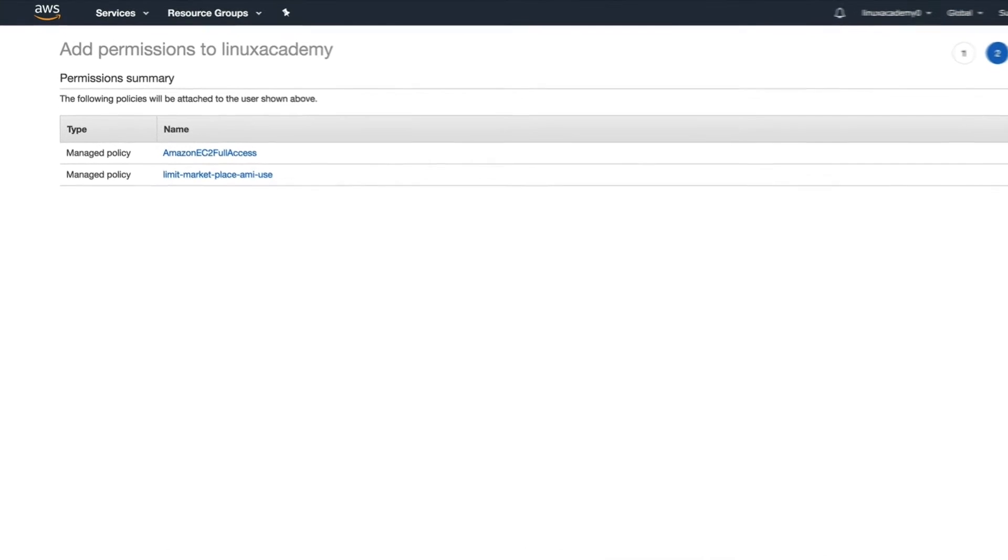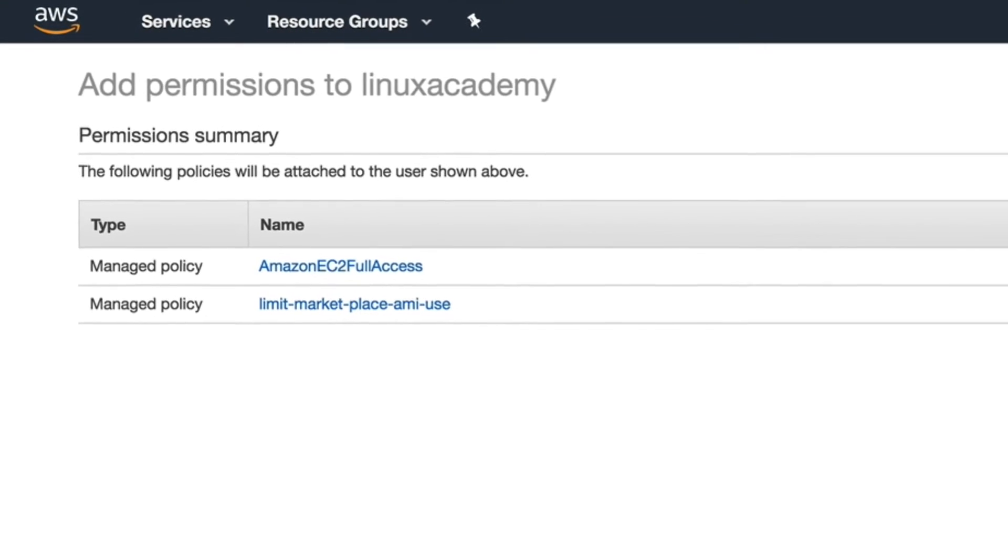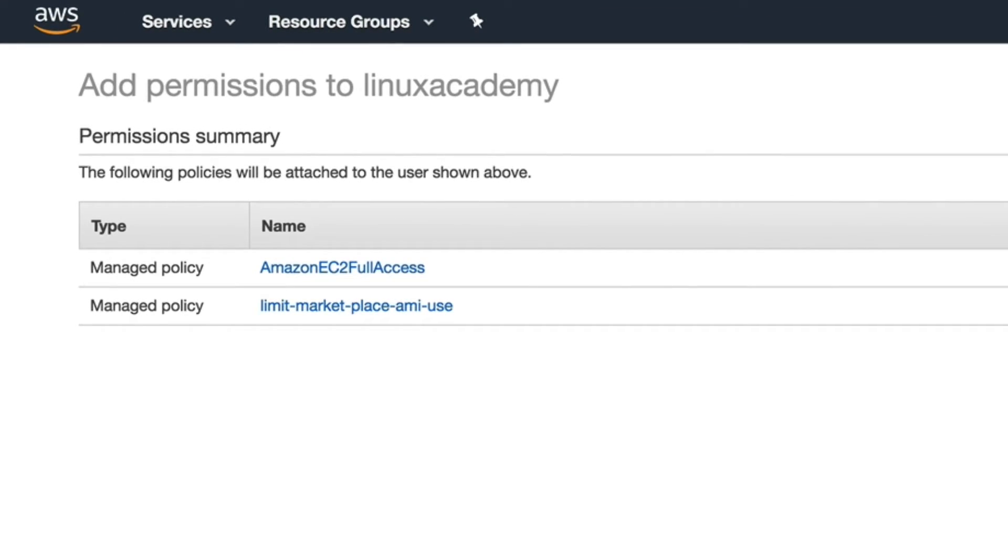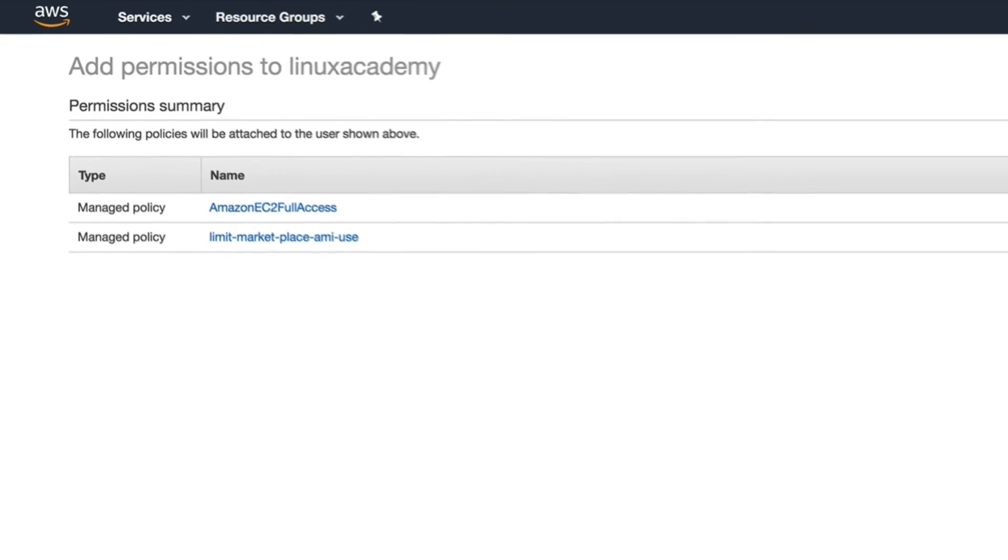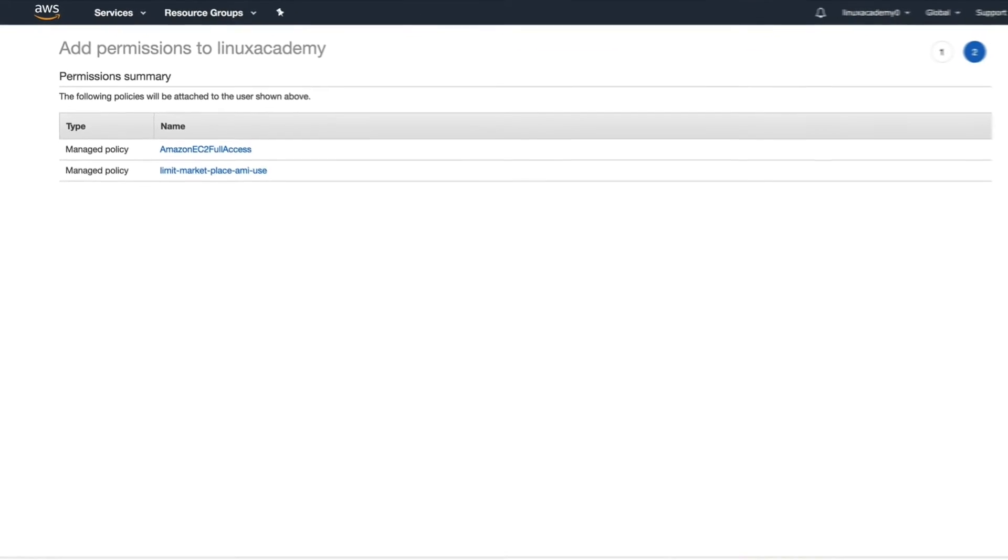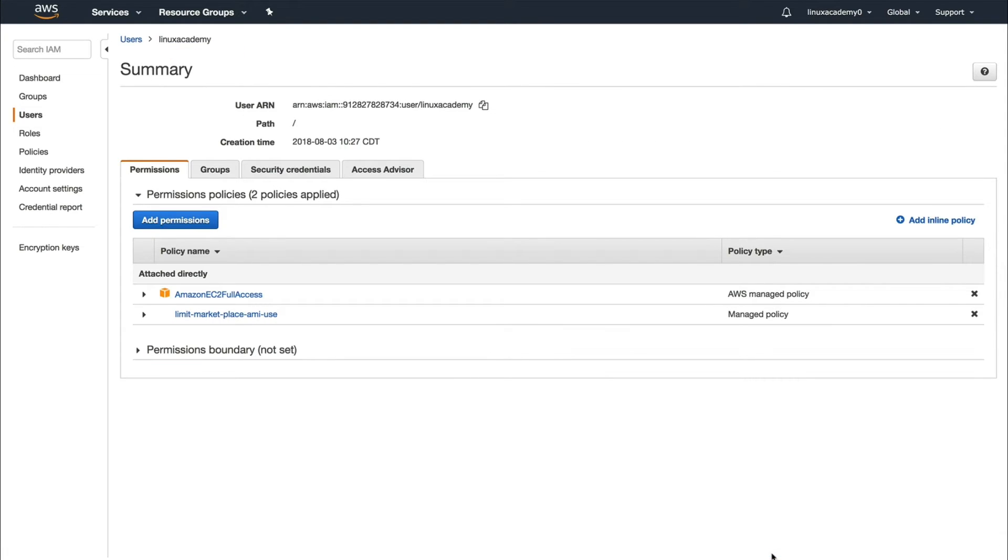Remember, when it comes to IAM permissions, an explicit deny always overrules an allow, and by default everything is denied. So we must first have given it launch permissions by giving full access, which means we allowed everything. Then we did an explicit deny which will overrule and deny it unless the condition operator evaluates that Amazon is the owner, or the account the user belongs to, also known as self, is the owner of the Amazon machine image.